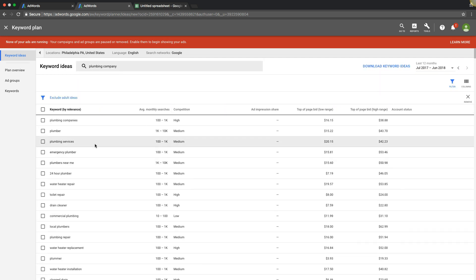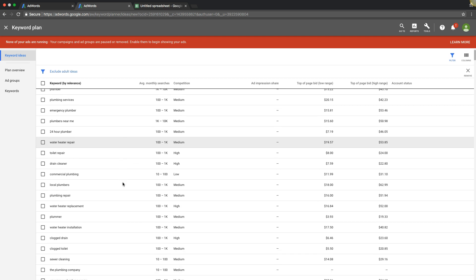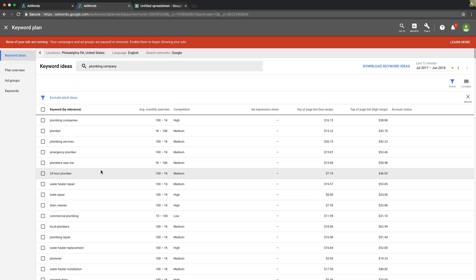Okay. So this is telling us, Google's telling us that all these keywords are relevant to our root keyword, which is Plumbing Company. Which is fine, but obviously if we're building out keywords in a Plumbing Company ad group.